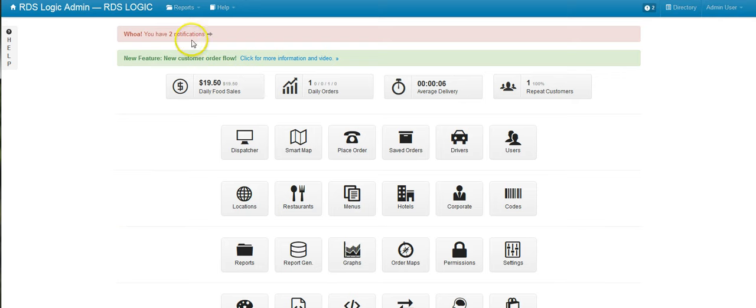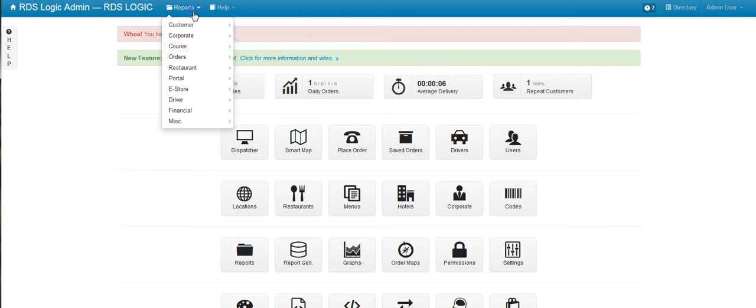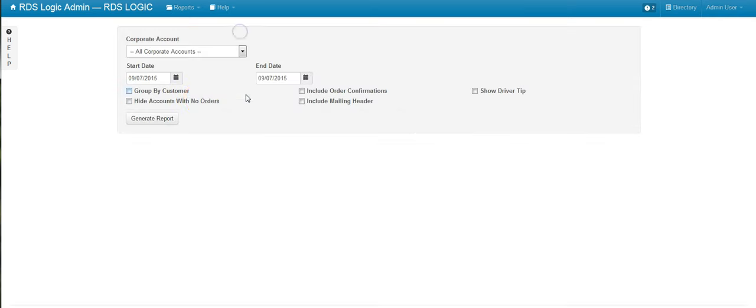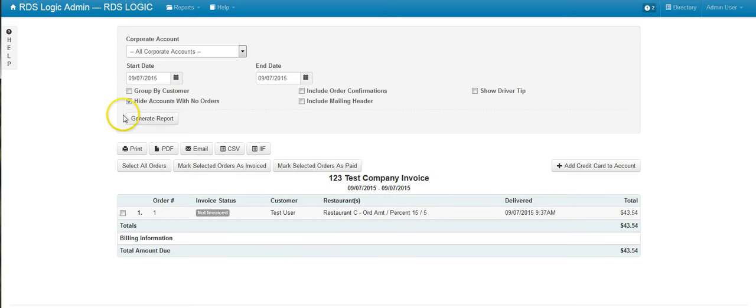First, let's go to our corporate invoice report. I'm going to go ahead and run it for today, and we can see that there is one order that has been unpaid by this company.